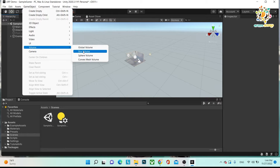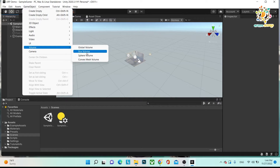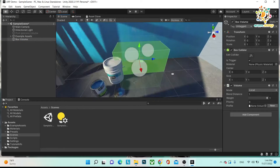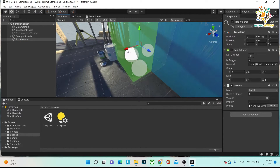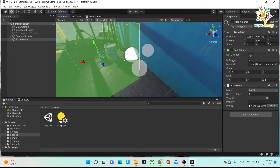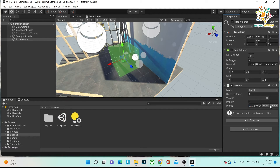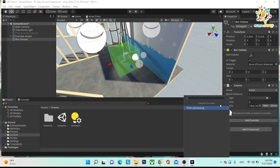There is a Global Volume, which impacts your whole scene. There is a Box Volume, which you apply to a particular area. There is a Sphere Volume and a Compact Convex Mesh Volume. If I click on the Box Volume, you can see there is a box, and whatever effects you apply inside that box will only be visible locally — not across the entire scene. When the camera moves from this area to another, the changes appear according to what you have set. There is a Box Collider to show where it is applied, and you create a new profile to add effects.